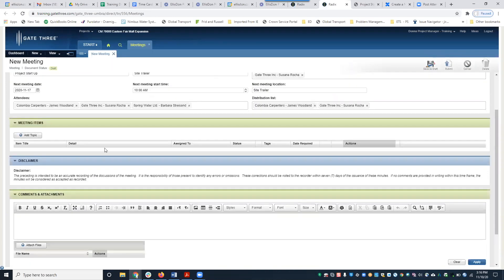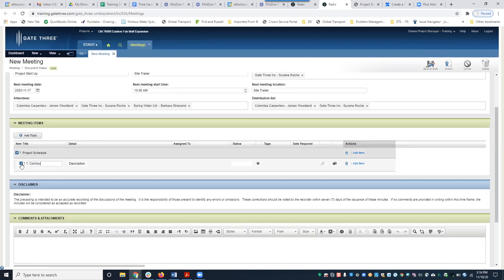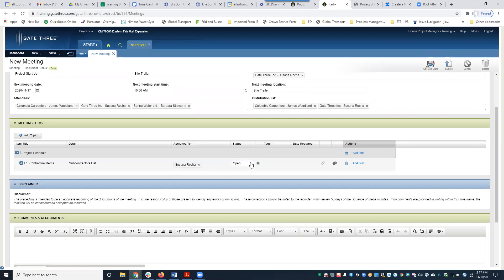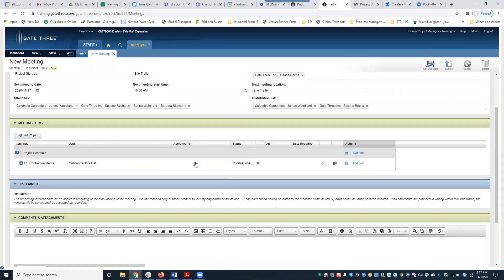The next section is the meeting item. You want to add a topic — I'll put 'Project Schedule' as an example, and add a title. Here you see Assigned To, where you can add any project contacts to assign the meeting item to, since this might be an action item. I'll just assign it to myself. For status, if you click here, you'll have three options. The default is Open, and only open items can be assigned to a contact — if you select Informational, it will remove the assigned to field.